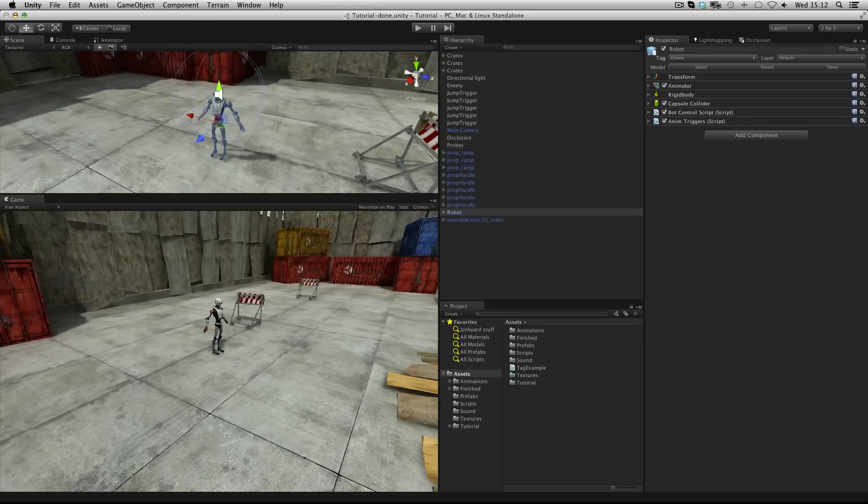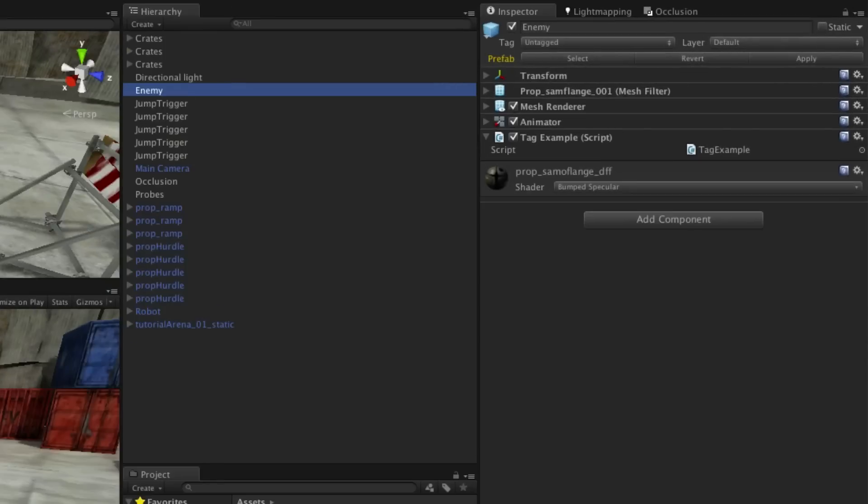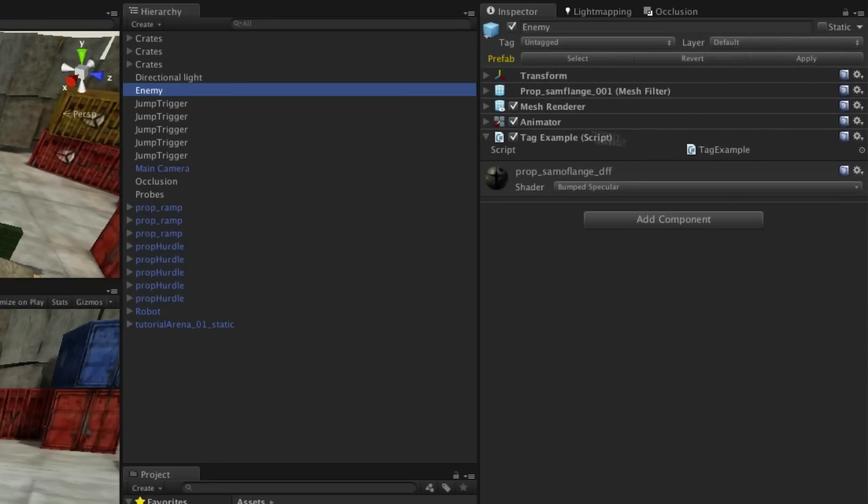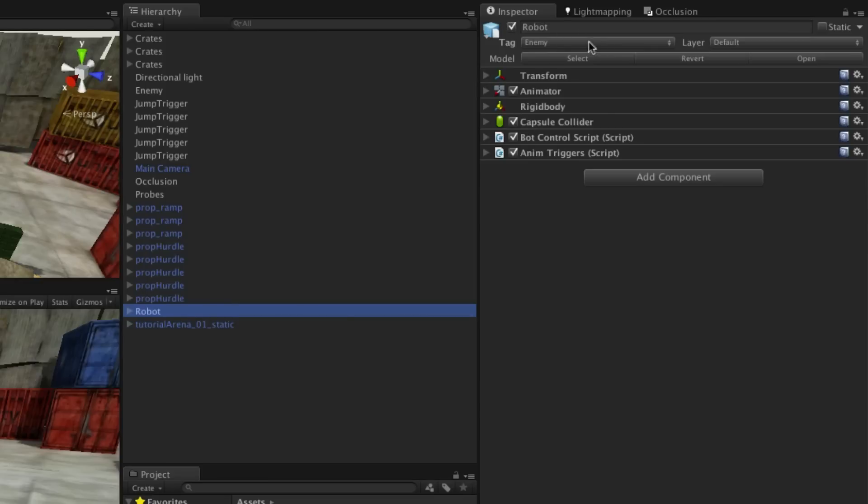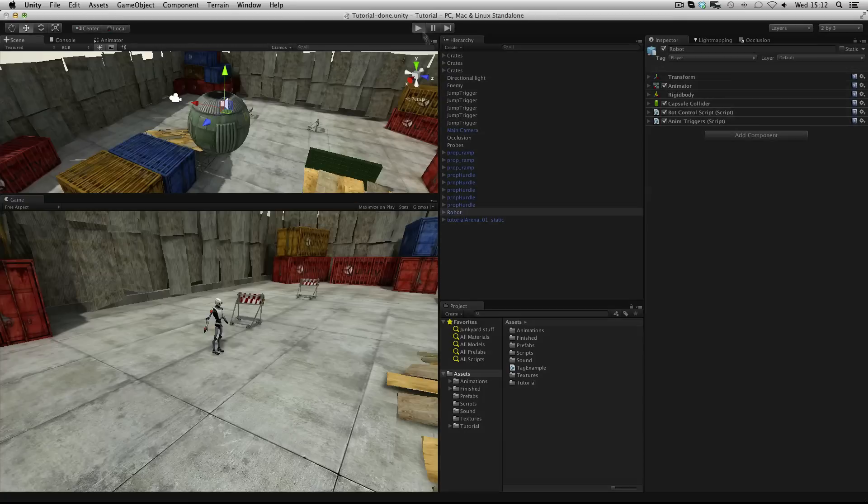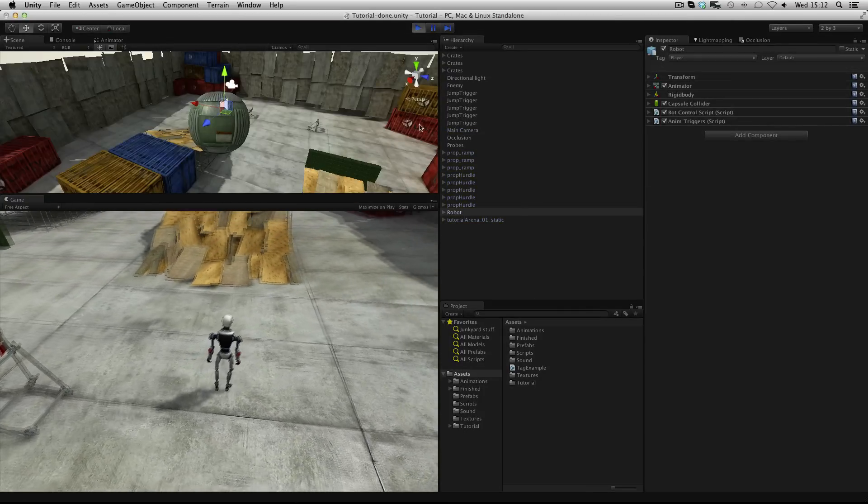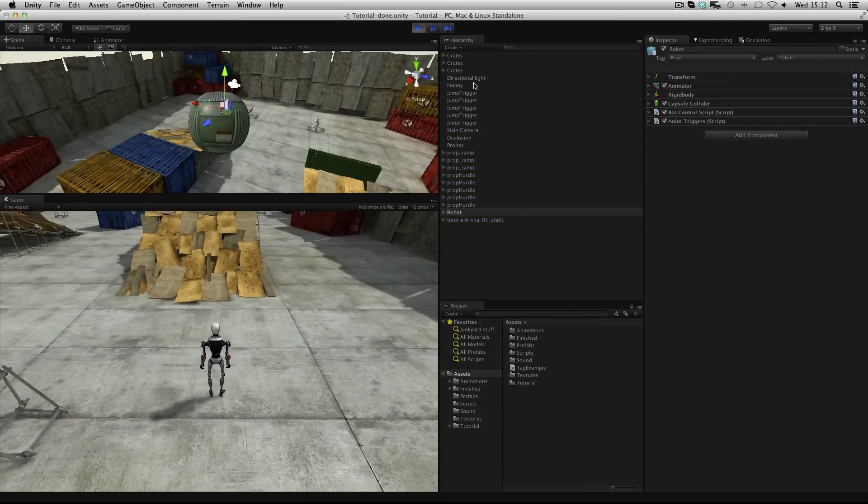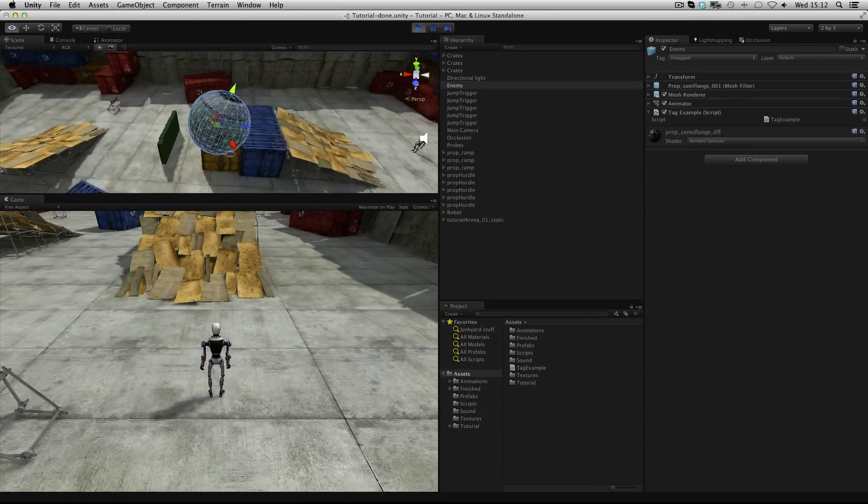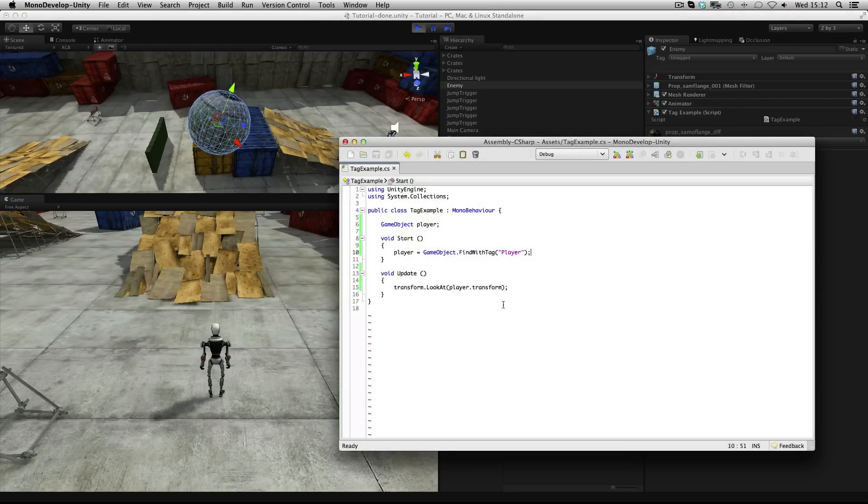This script is attached to my enemy object and I can use that to find an object with the tag player. So I'll set my robot to be tagged player and when the game starts my enemy is seeking out that object and looking at it.